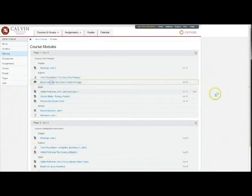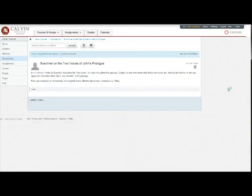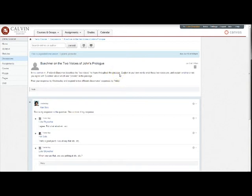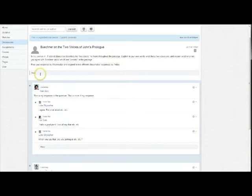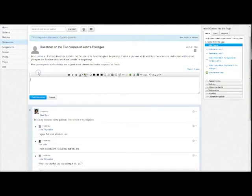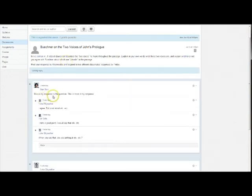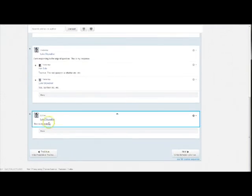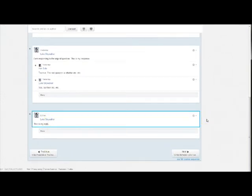Discussions are at the heart of how we interact in an online course. The discussion board interface is pretty simple. You'll see the basic initial discussion question from the professor here. To respond directly to that question for your first response, just click reply right underneath it. And post. And your reply will be added to the list of replies below.